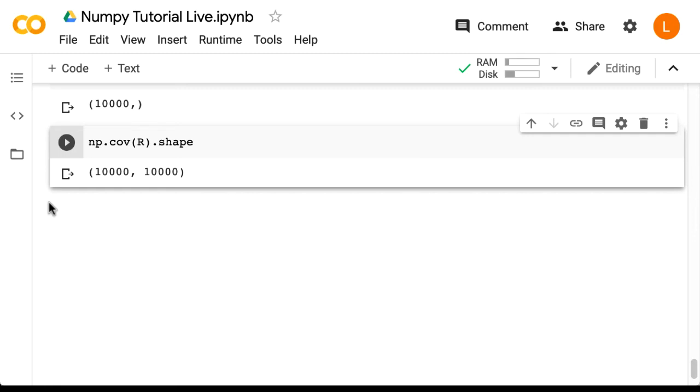So what we've learned is that the cov function by default treats each column as a vector observation, and by the way this is not the convention in the rest of the NumPy stack. So for example if you're using scikit-learn or TensorFlow or PyTorch, we do expect that each row is a sample observation. In any case we can easily fix this by transposing r first.